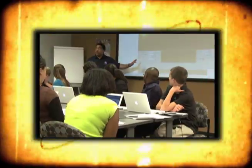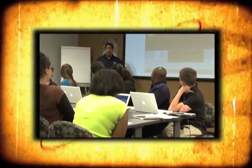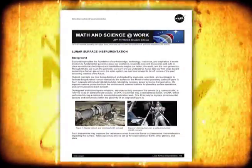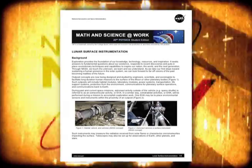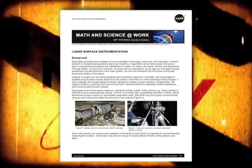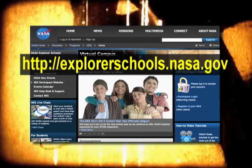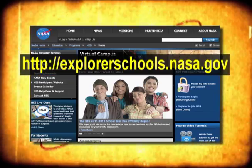An important part of lunar exploration is mapping your destination. You can use some of the exact same techniques as NASA engineers with vector addition — math and science at work — lunar surface instrumentation. You can find it on the NASA Explorer Schools Virtual Campus.